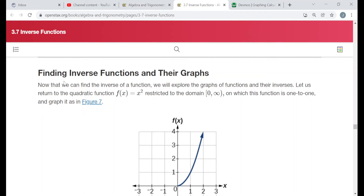I'm under the heading Finding Inverse Functions and Their Graphs. Each example I do will be either one of the examples from the reading, one of the try-it problems from the reading, or one of the exercises at the end of the section related to this particular objective.